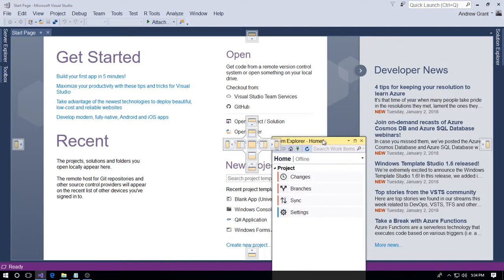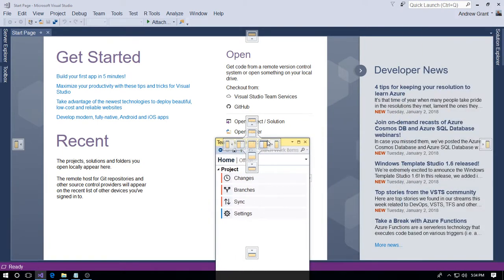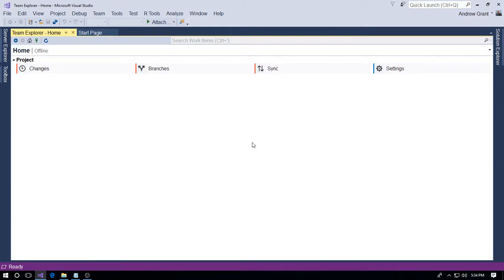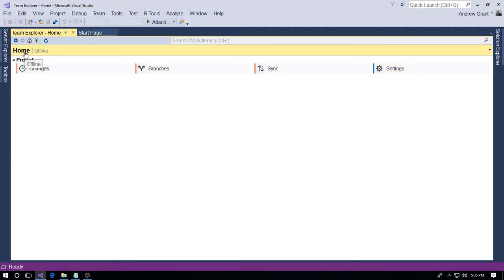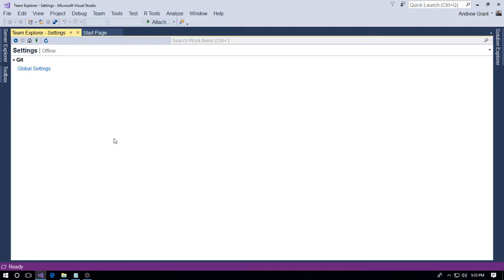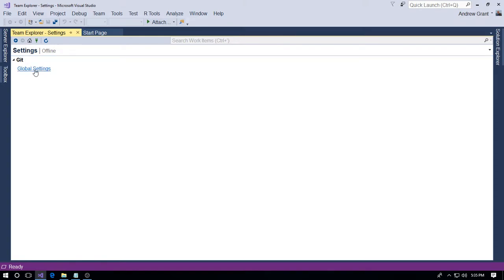What I'll do is I'll make this a full page so we can see what we're doing. Now the bit we need is Settings just here. We can also, if you click the text here Home, you've got Settings there, takes you to exactly the same place. Then you've got Git and then Global Settings, so click on Global Settings.